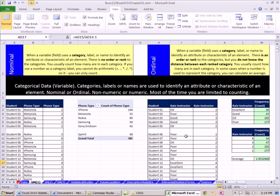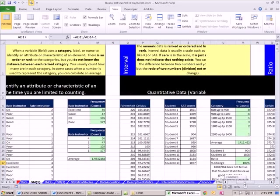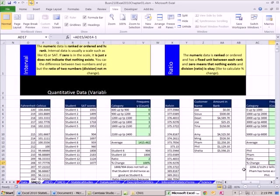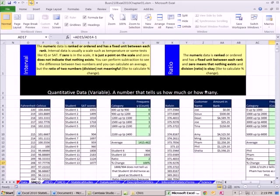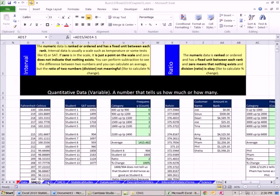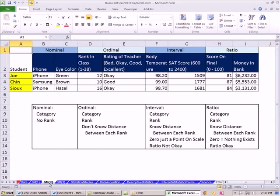So there's nominal, ordinal, interval, and ratio. Now let's go over to the sheet SM2. We want to finish up our discussion of nominal, ordinal, interval, and ratio.